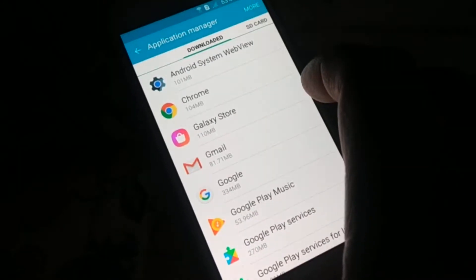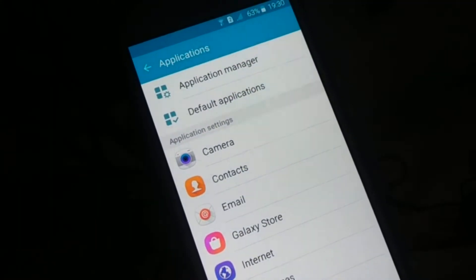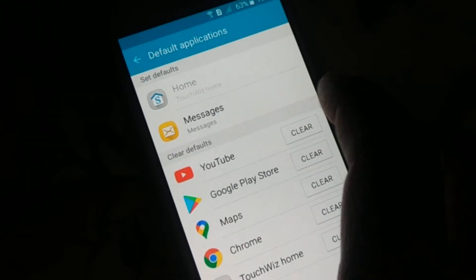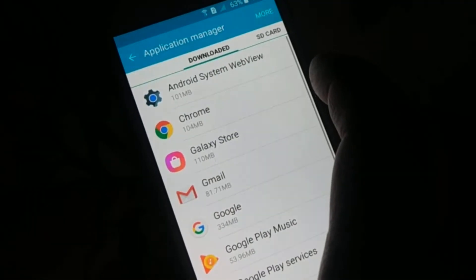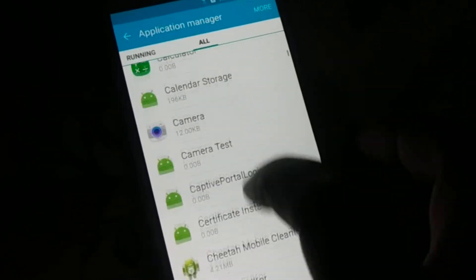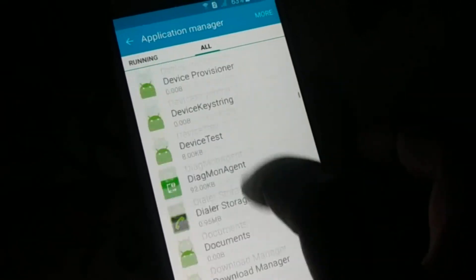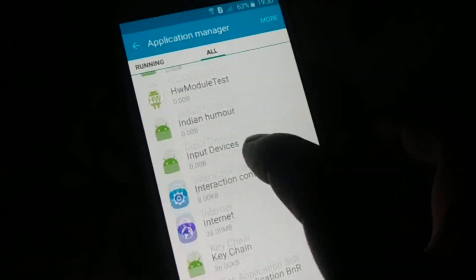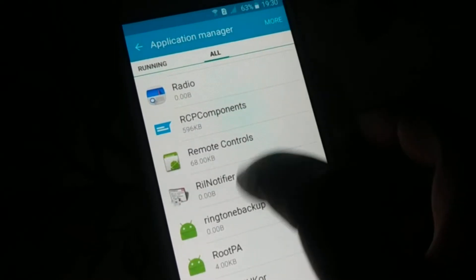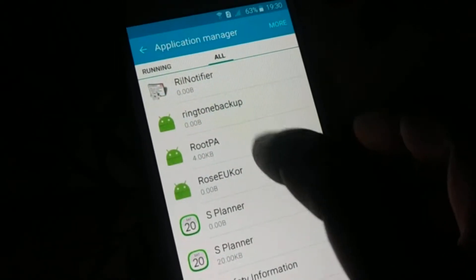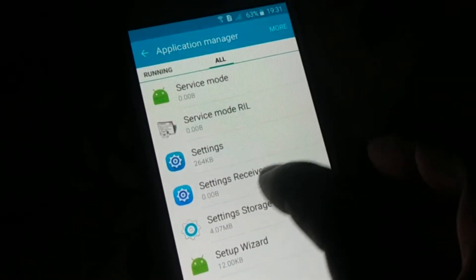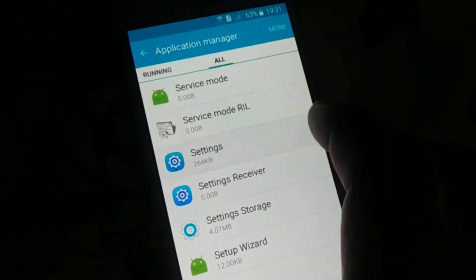The Settings app may be in a different folder, so try to access different folders. The apps are arranged in alphabetical order, so go to the letter S — and there is the Settings app.